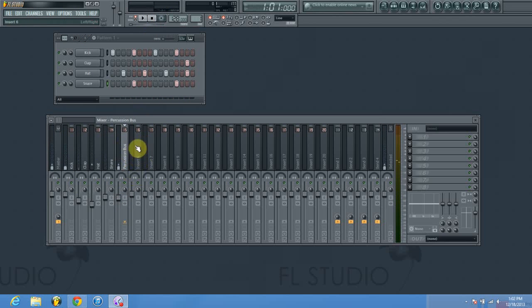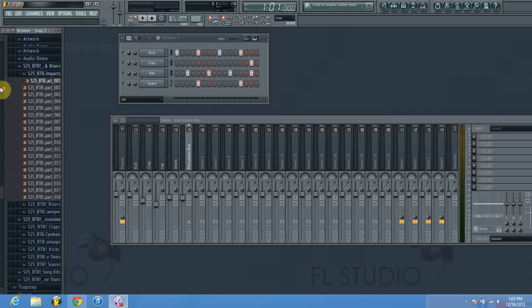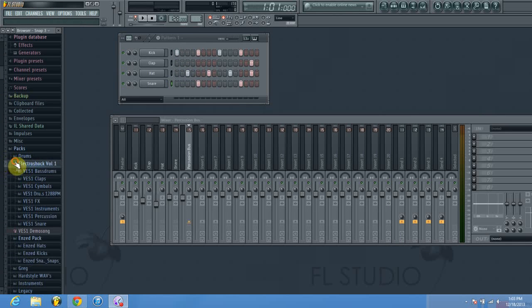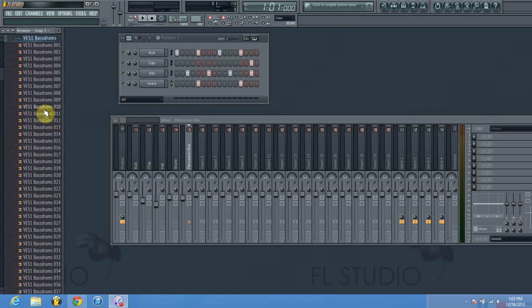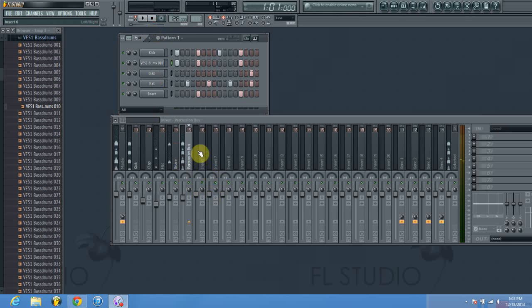This is a useful technique — you can do this for any of the 99 channels in FL Studio. You can actually route one bus into another bus. For example, I'll add another kick here just for the sake of the tutorial and name it kick two.